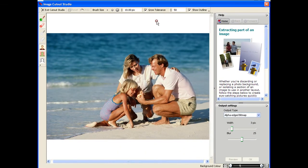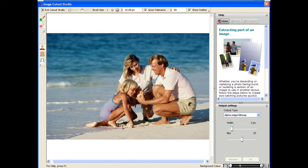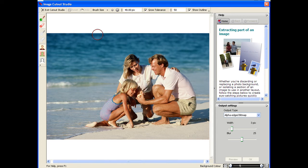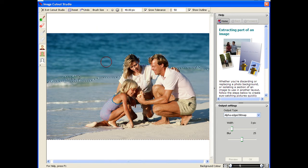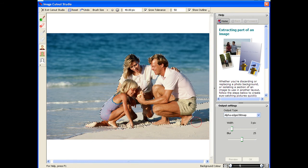Now the cutout studio is there to actually remove the background from images. Here we have a discard brush tool. I can change the brush size. I'm going to choose a medium brush for this, and then with that I can literally just sketch around the outside of the foreground image, and you can see that is automatically snapping around the couple there.